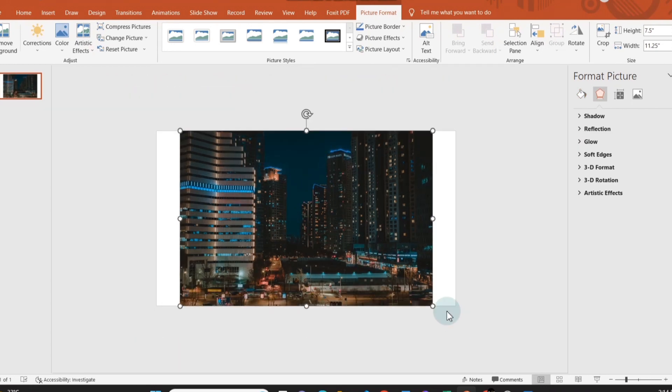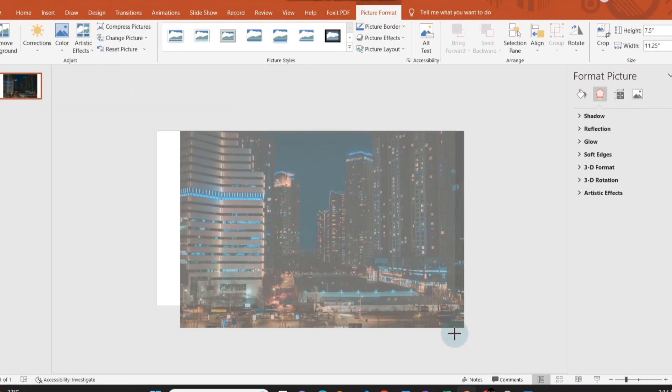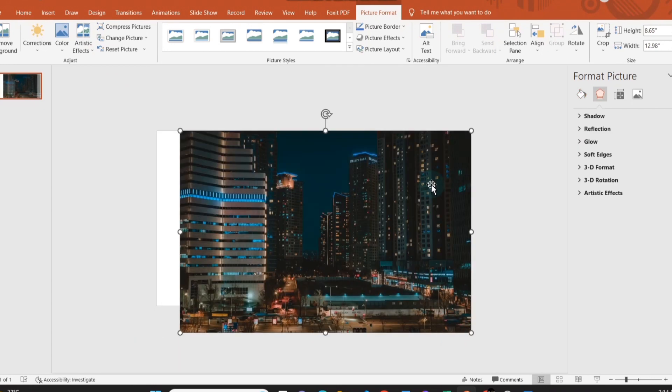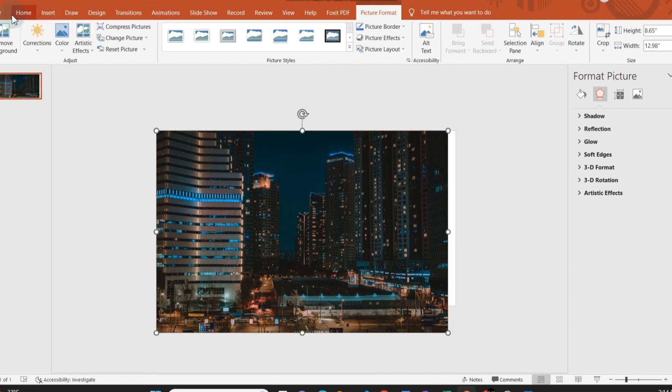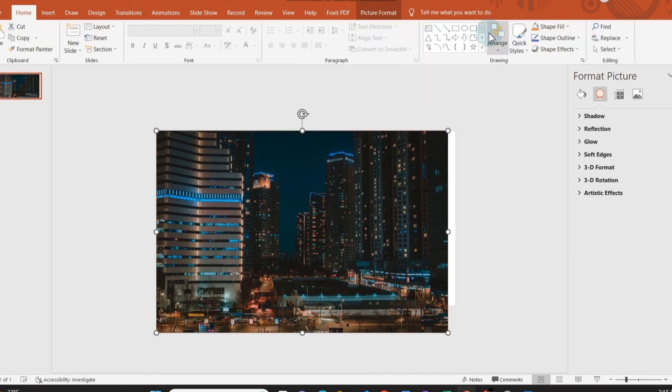Paste the first picture in the slide. Adjust the image size and crop the pictures to fit the slide area.